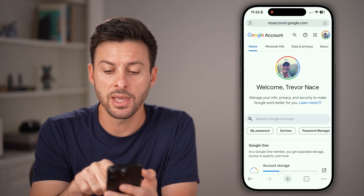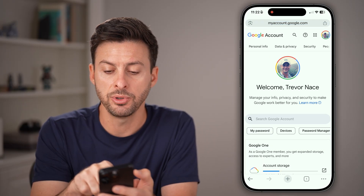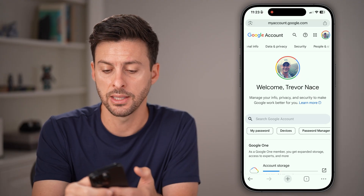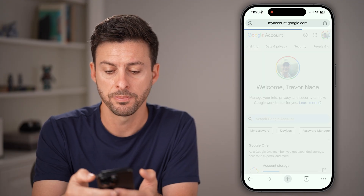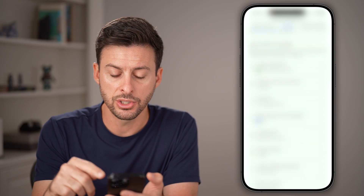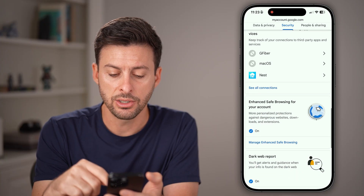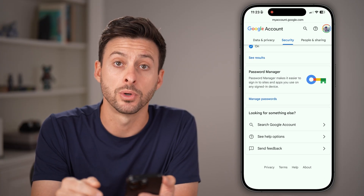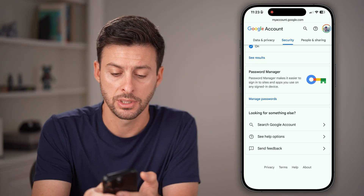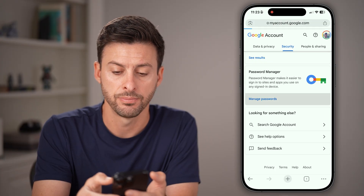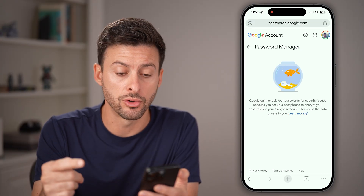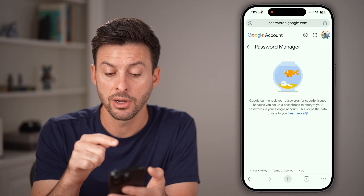After you've done that, at the very top, swipe over and tap on Security. From here, all you need to do is scroll down until you get to Password Manager at the bottom. Tap on that, and you'll be able to see all of the passwords stored on your Google account.